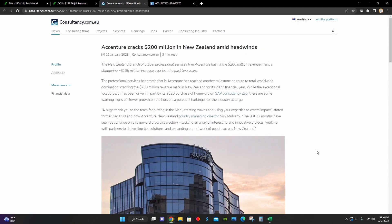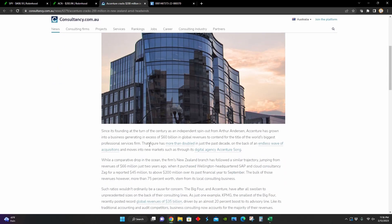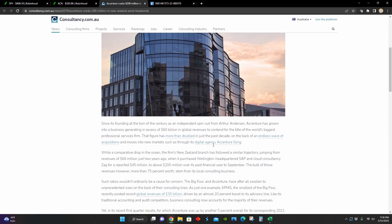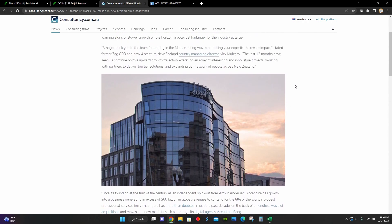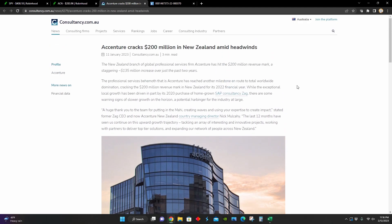Whereas with Accenture, they're doing revenues of around $60 billion, as you can see right here. So they are one of the world's largest professional services firm. And this figure has more than doubled in the past decade. So this company is definitely expanding their global footprint at the moment. And it's really interesting to see that this company actually started out just as like an independent spin out from Arthur Anderson, which is another professional services firm. And now Accenture is growing extremely large just all by itself.